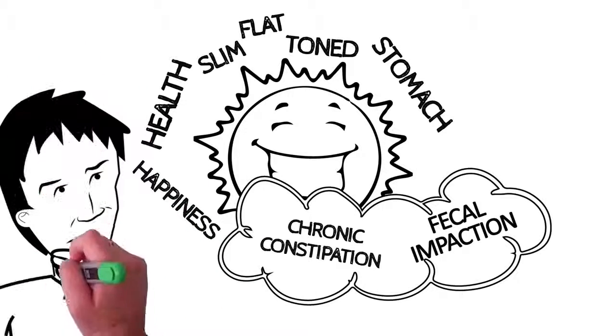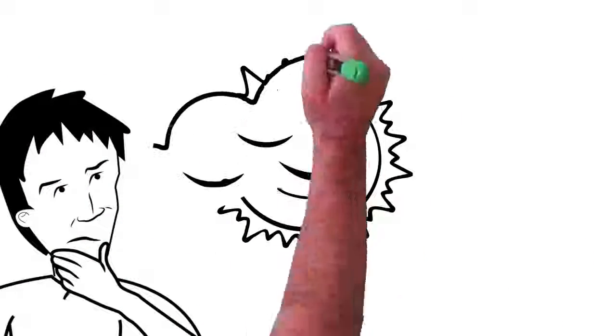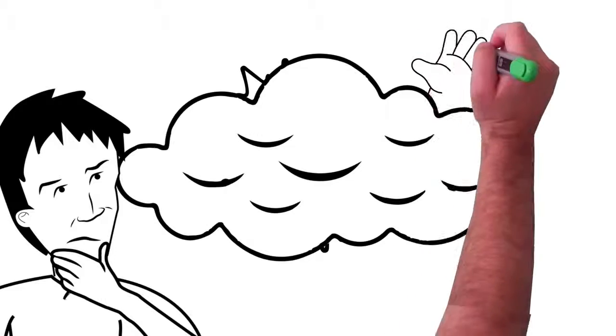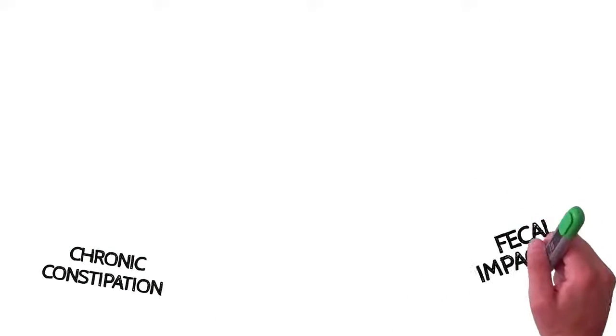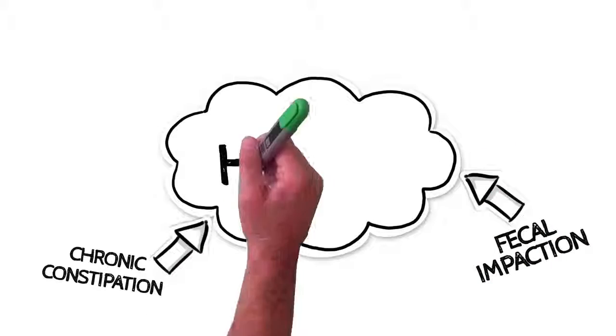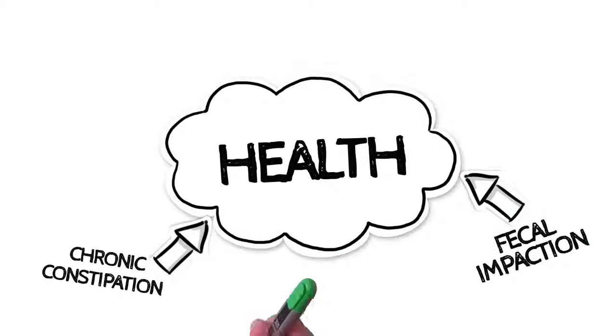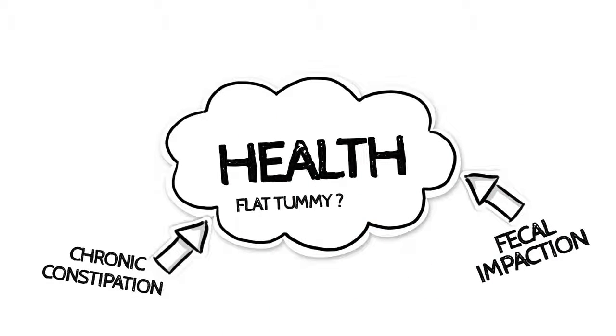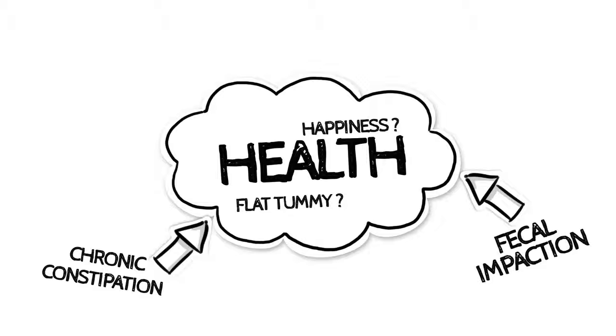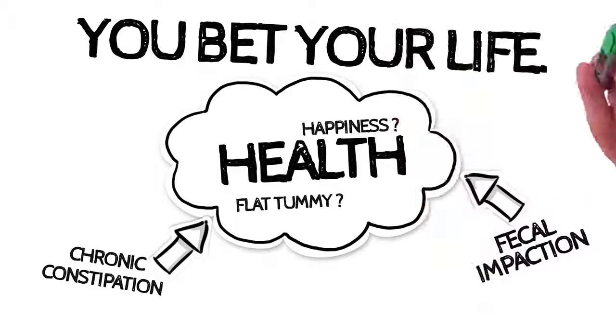Now, ask yourself, when the clouds cover up the sun, is it still there? Absolutely it is. So when chronic constipation and fecal impaction swell up your stomach and affect your health, is your flat tummy, optimal well-being, and happiness still there? You bet your life.